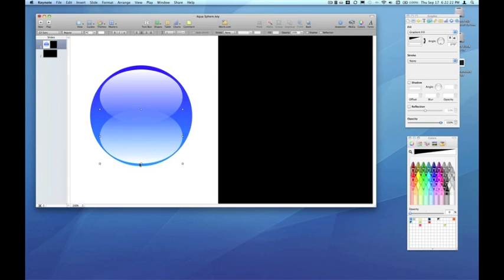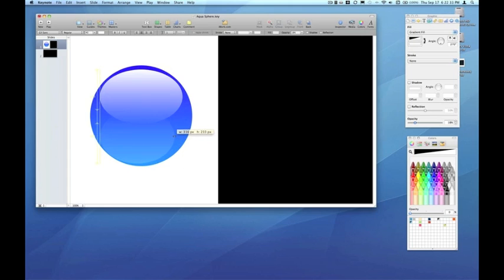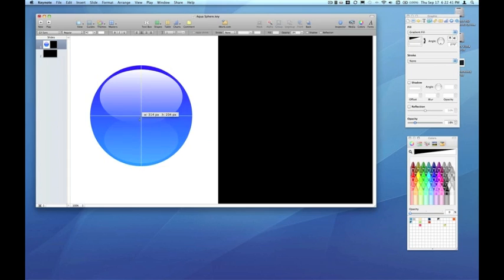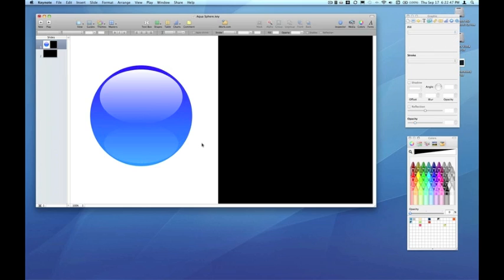Both the opaque white and the transparent side are all going to fade down to just a very subtle glow. And there you have a very simple aqua sphere effect.